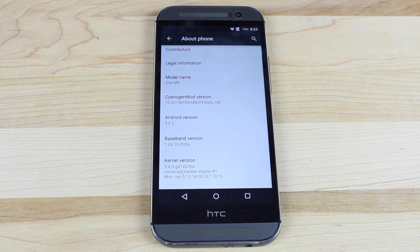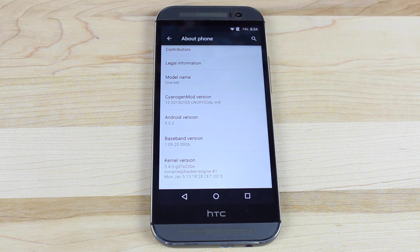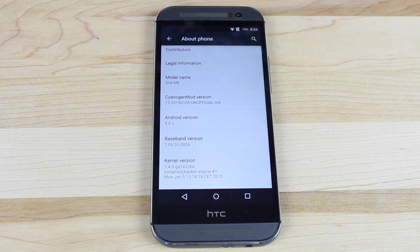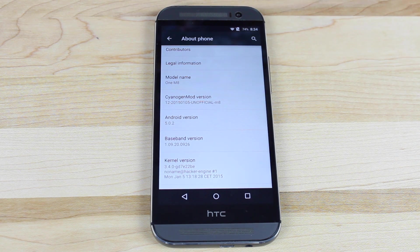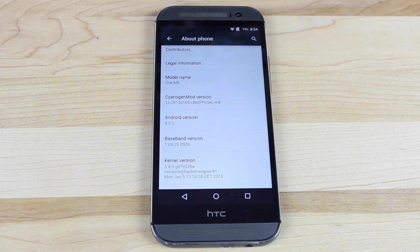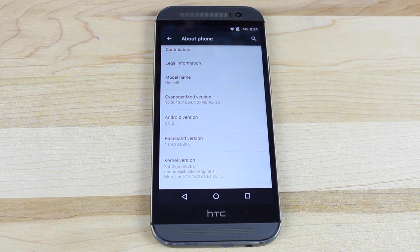I will include a link in the description of where you can download the ROM itself and also the GApps — you'll have to have both files. You'll also have to have your bootloader unlocked, you'll need to be S-off, and you'll need to have a custom recovery installed. I'll be sure to link you guys to my guides on how to do those things.